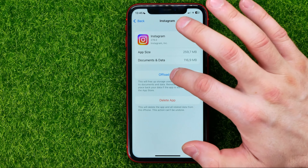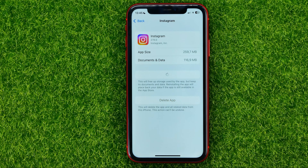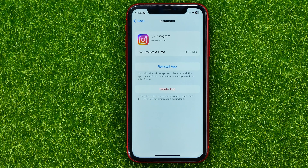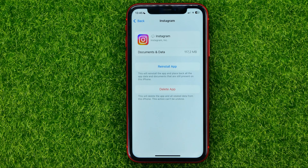All you have to do is hit Offload App, and tap Offload App again. What that will do is delete all Instagram app files, but it will keep your personal information, your documents and data, message history, media files — all that stuff. That will also disable the Instagram app and may help you free up some disk space.